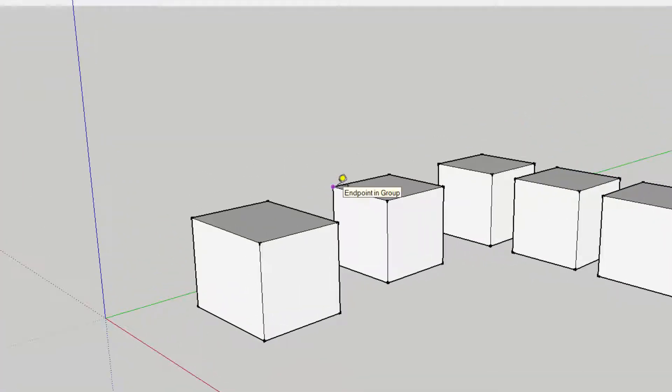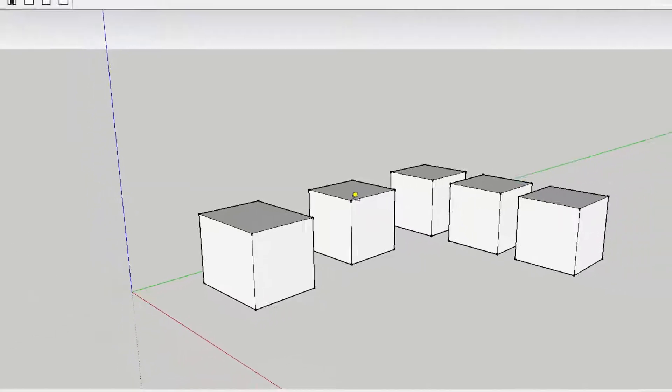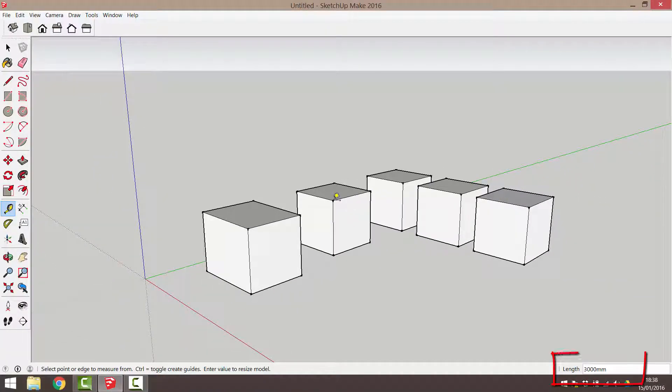Looking for inference points on the object, click on one point, then click on a second point. The distance will be shown both at the cursor and in the measurements box at the bottom right of the screen.